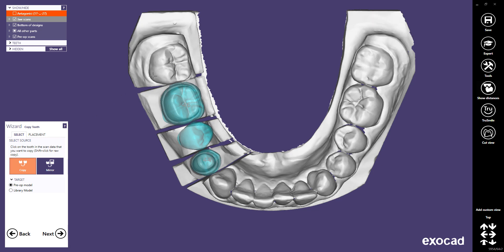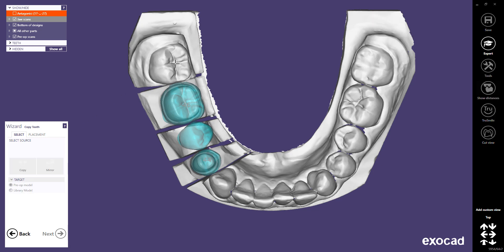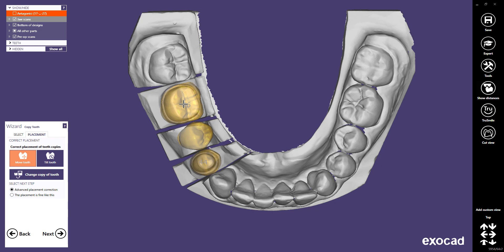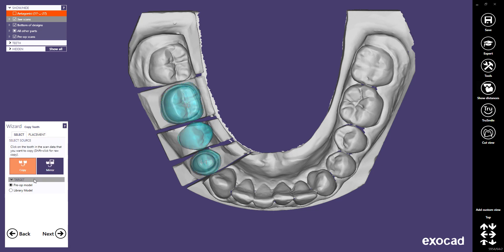Let's try to copy a tooth from the same quadrant. Once you have selected another tooth, click the copied tooth you want to replace. Let's repeat this operation to mirror the opposing tooth again, as a mirrored tooth number 6 looks better than a copied number 7.